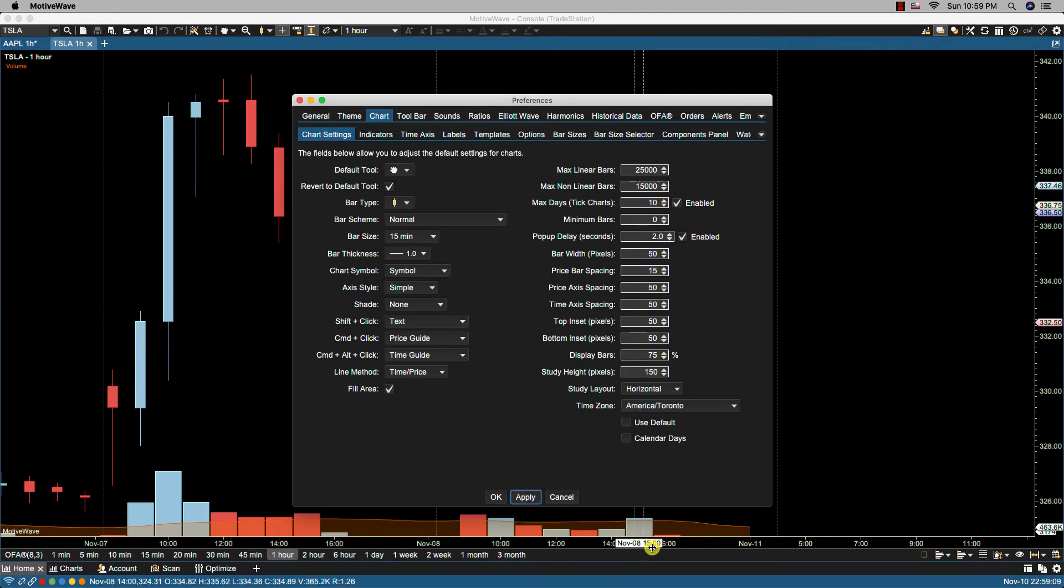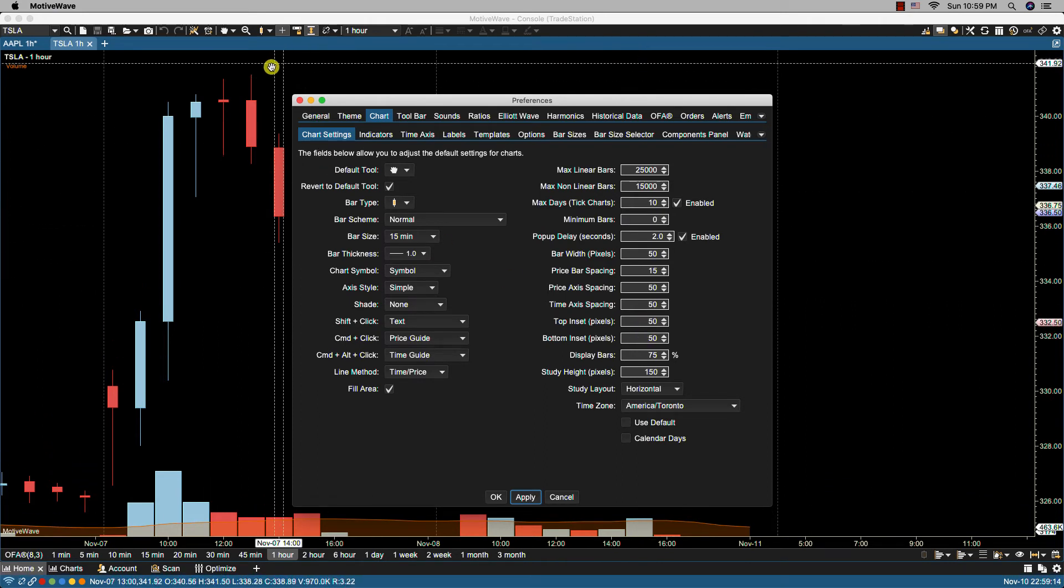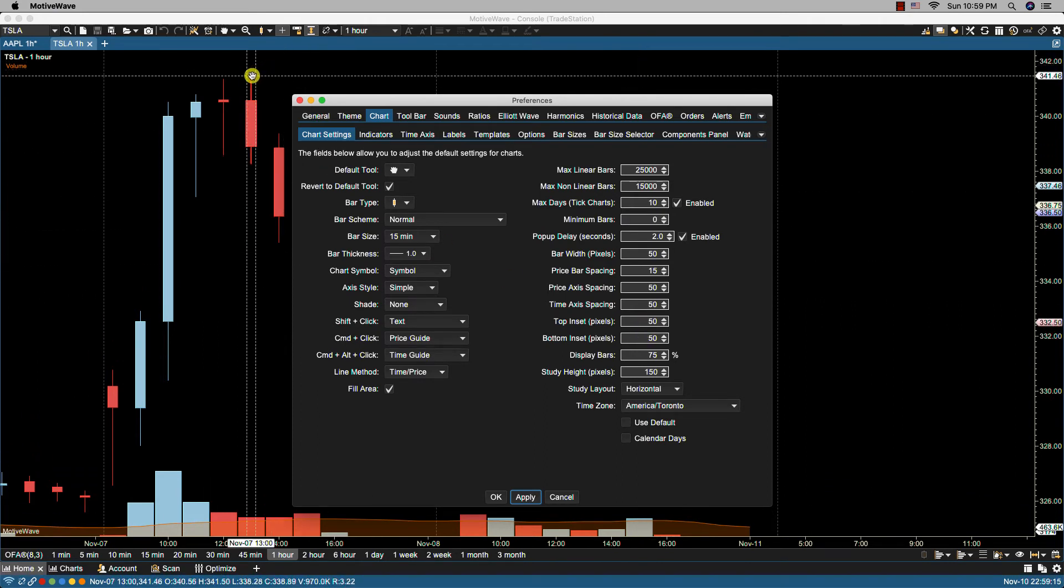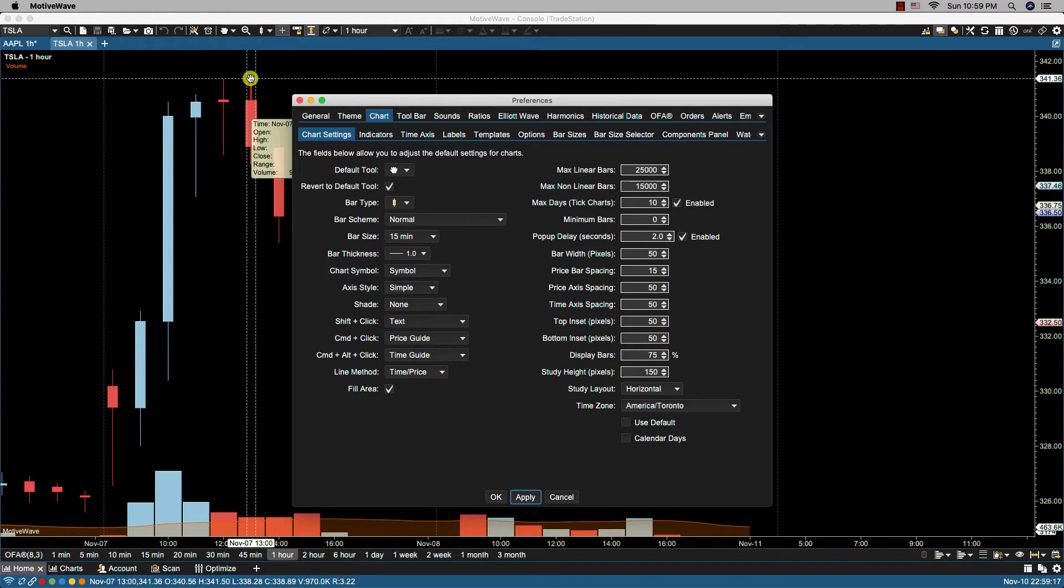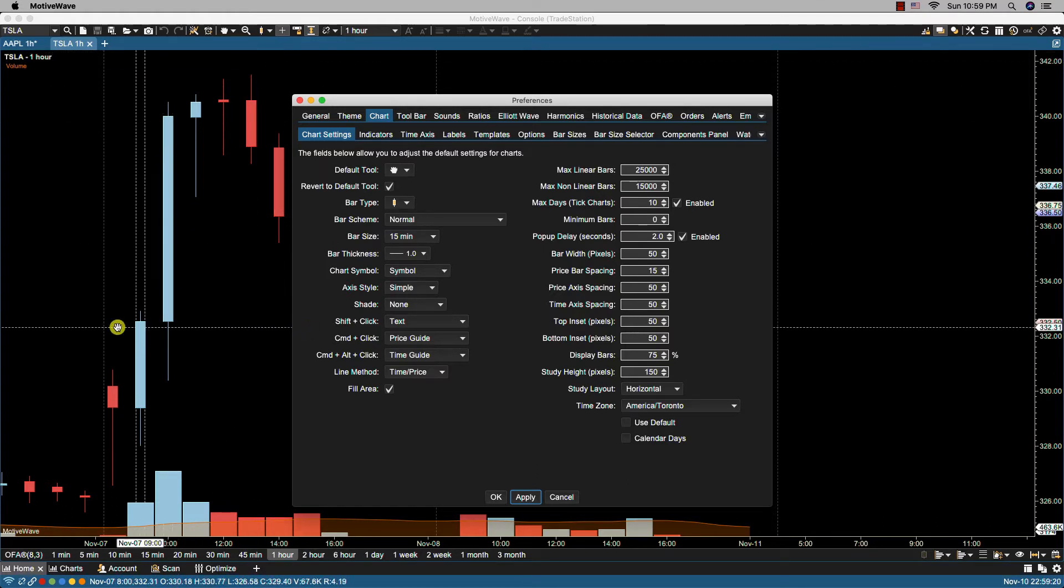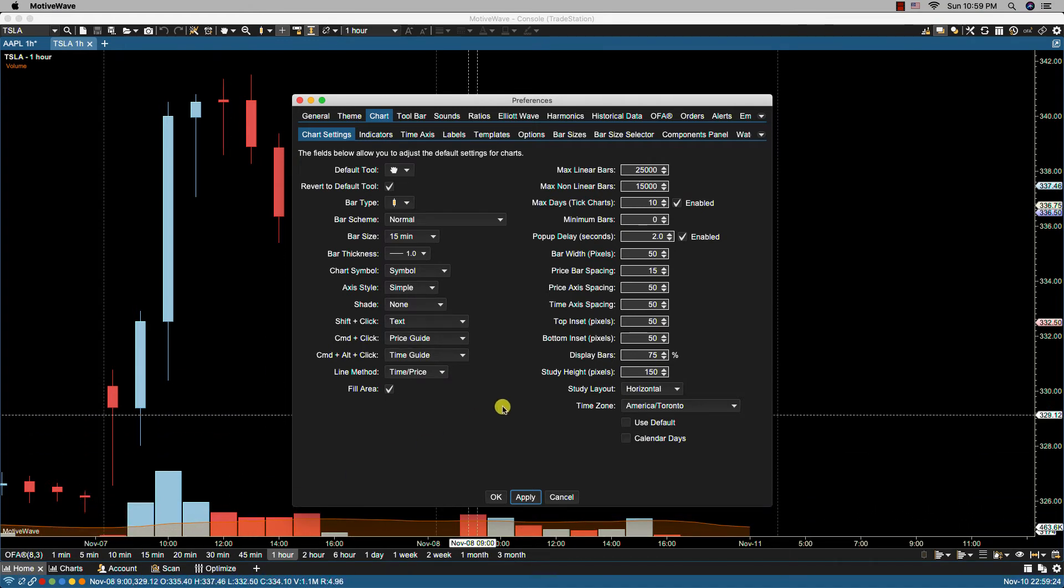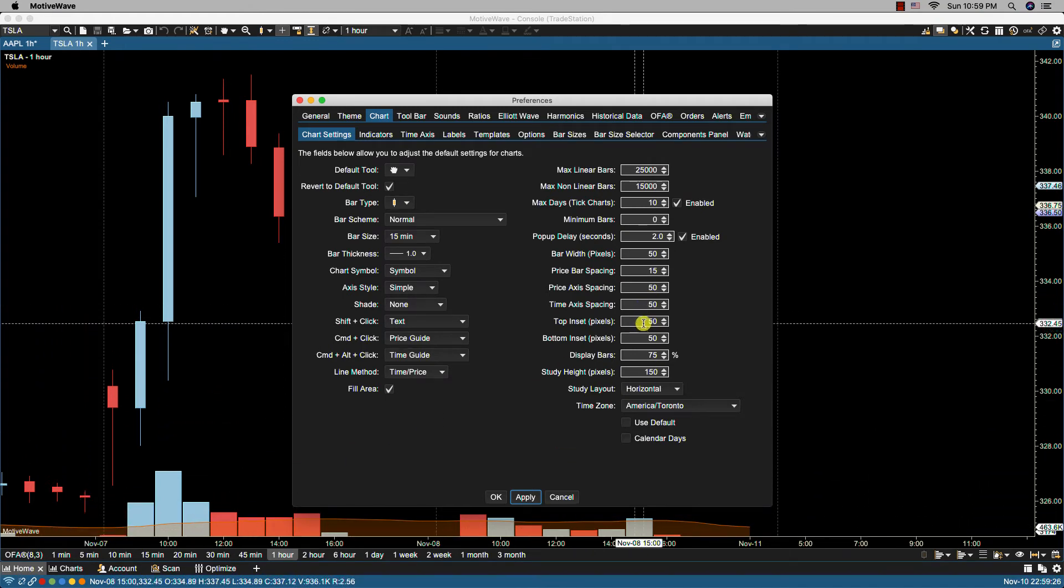And now you'll notice there was a change. Now we have top inset and bottom inset in pixels, and that's the amount of pixels from the top price bar to the top of the chart and then the bottom of the price bar to the bottom of the chart.